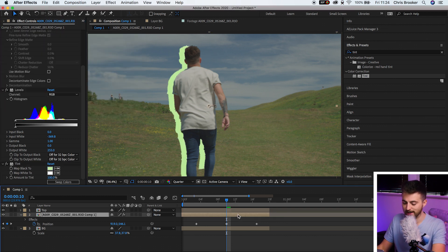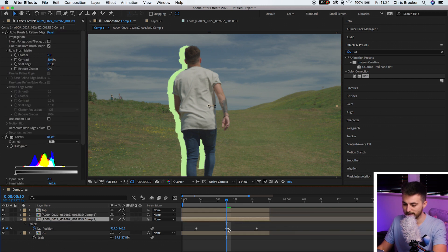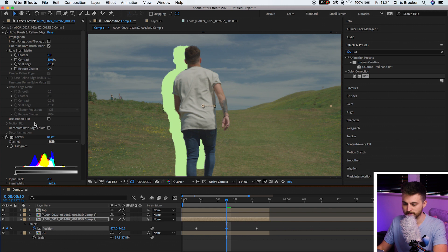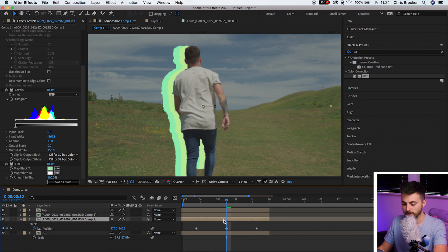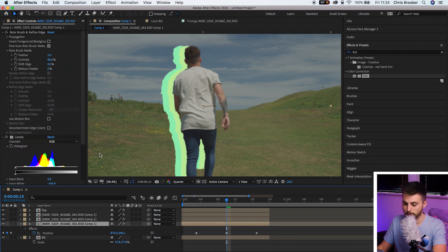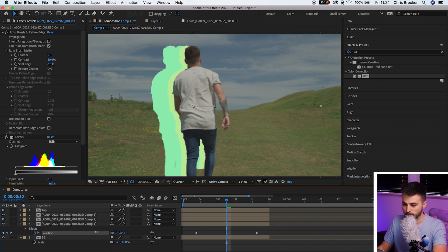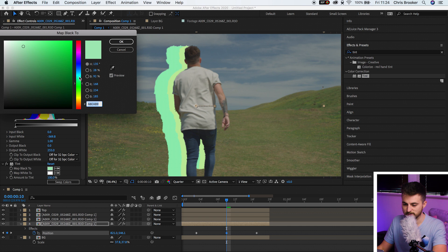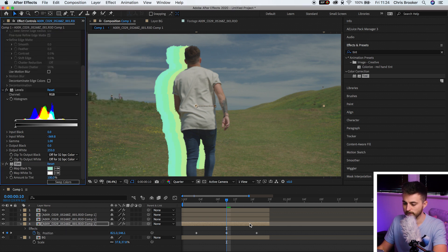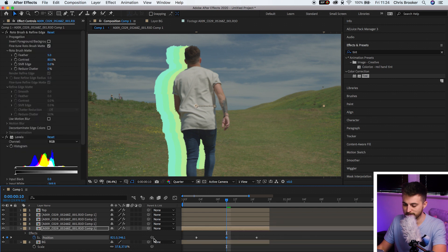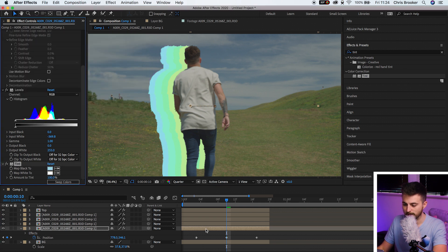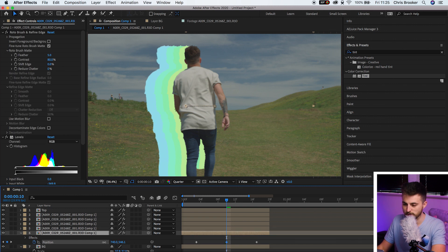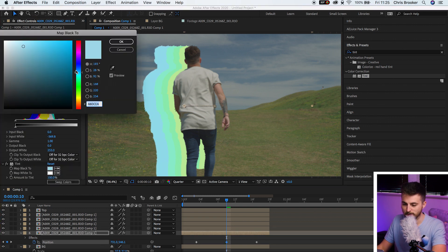Make a copy of this entire layer — Command C, Command V. On the bottom layer go to the second keyframe and move it over to the left a touch. Then go into Tint and change the green to a slightly darker green. Make another copy, Command C, Command V. On the bottom layer move the position over a little bit more, then go into Tint and push the color up closer to blues. Make another copy, Command C, Command V, move the position over again, and change the color more towards blue. Do this one last time — Command C, Command V — move the bottom layer position over to the left and push the tint towards blues.